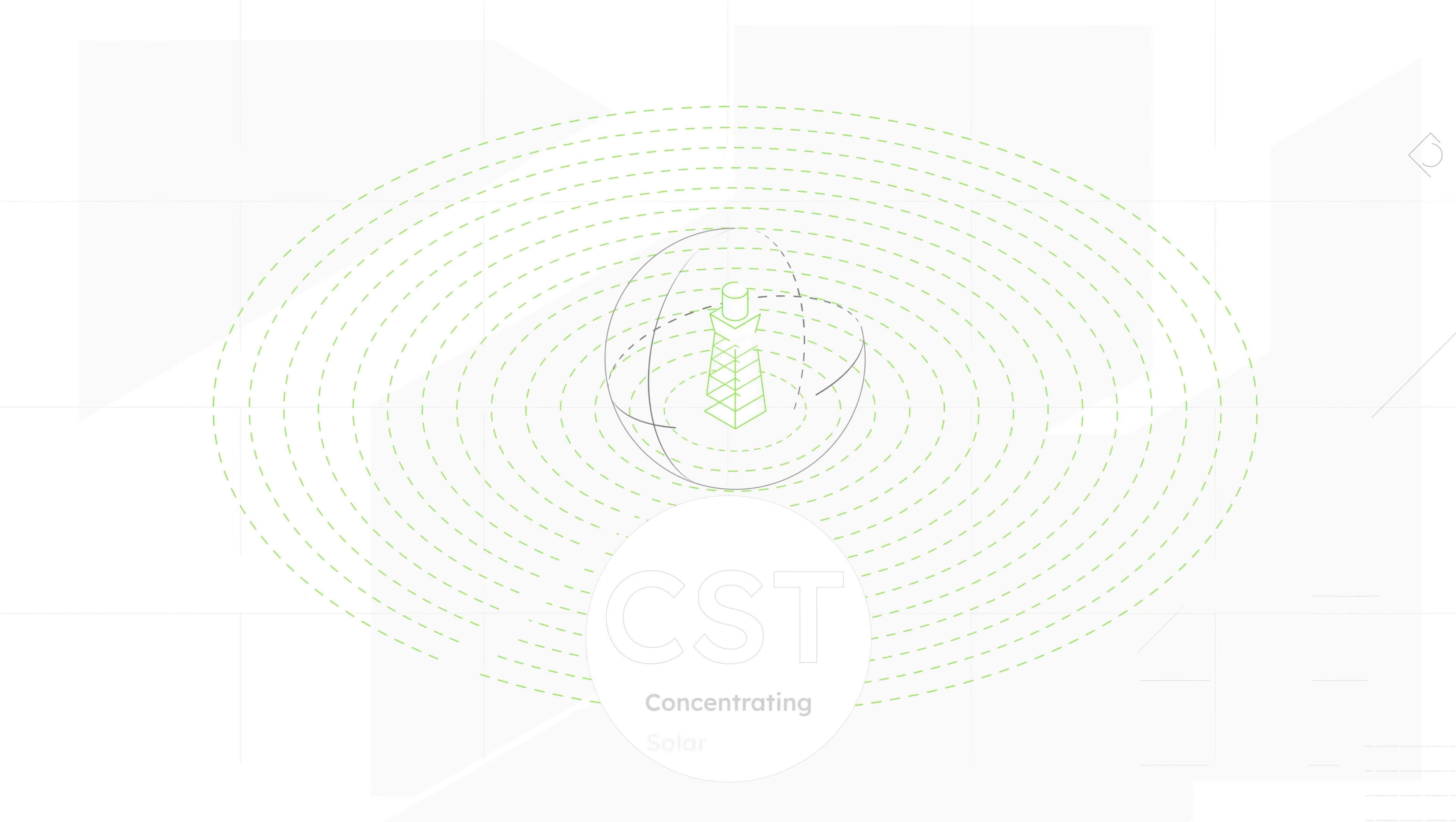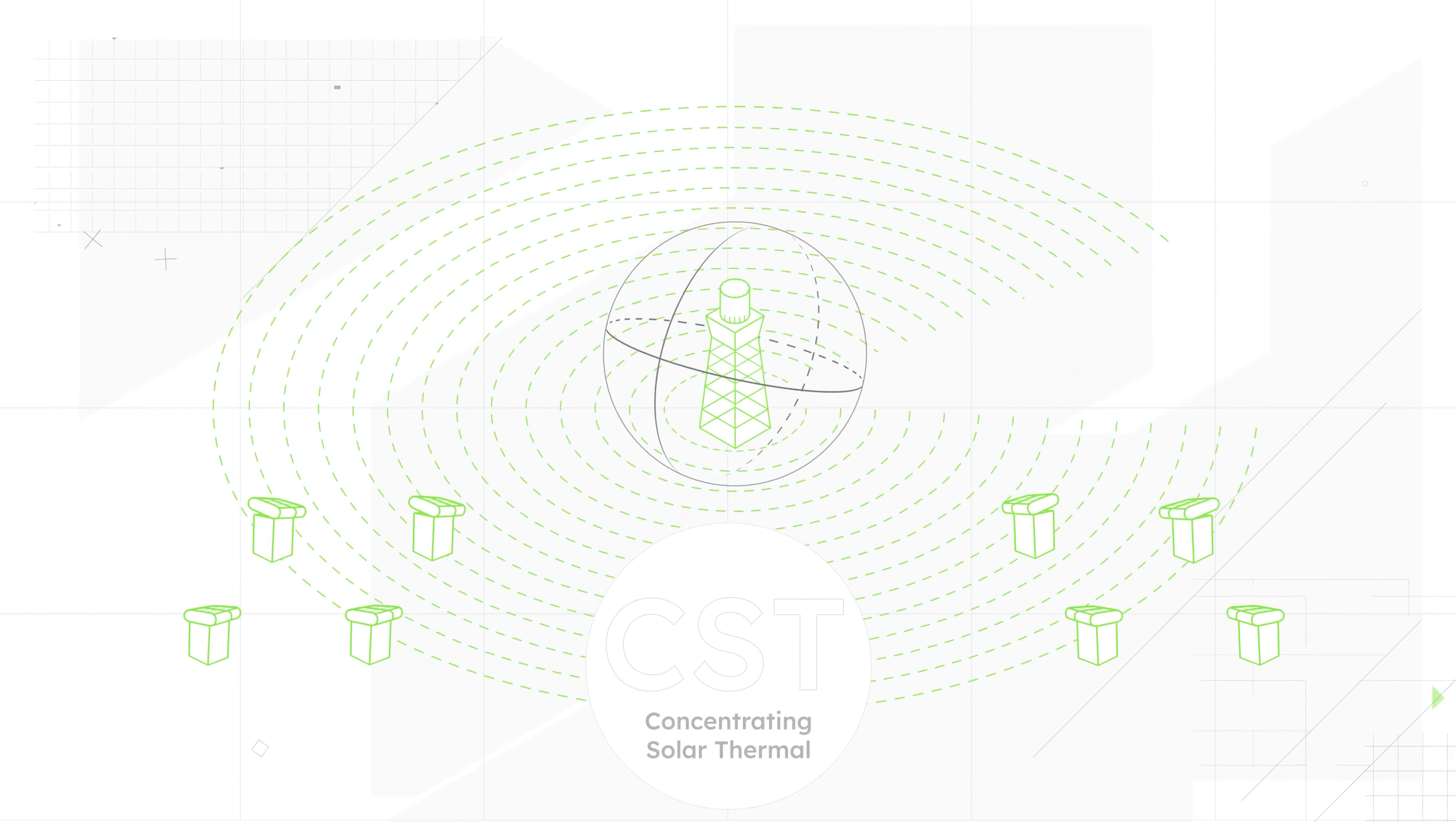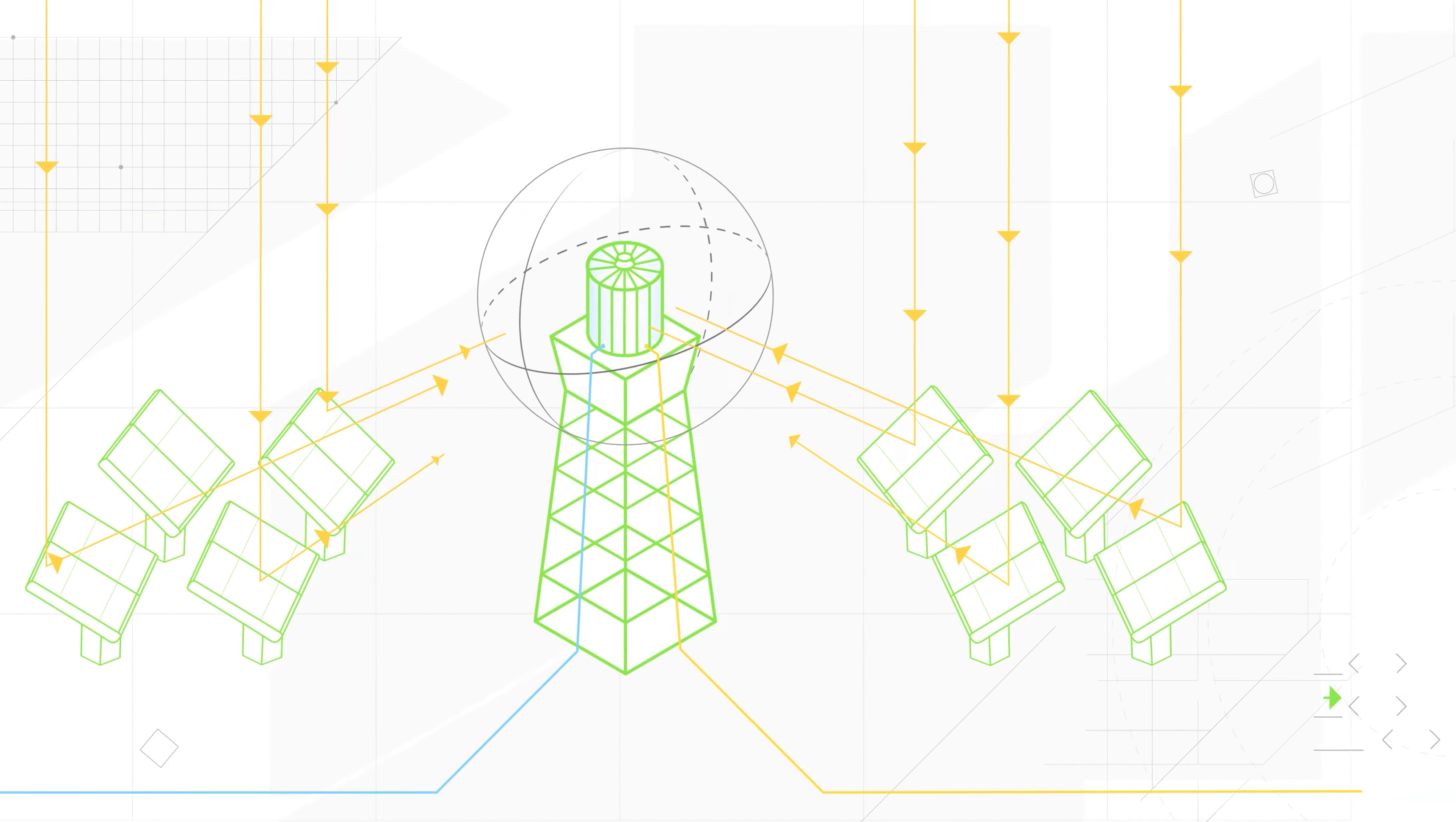Concentrating solar thermal, CST, uses a field of mirrors that focus sunlight onto one spot.